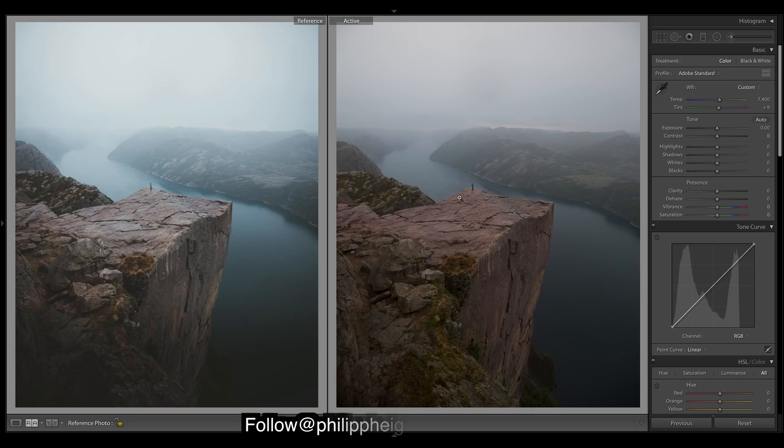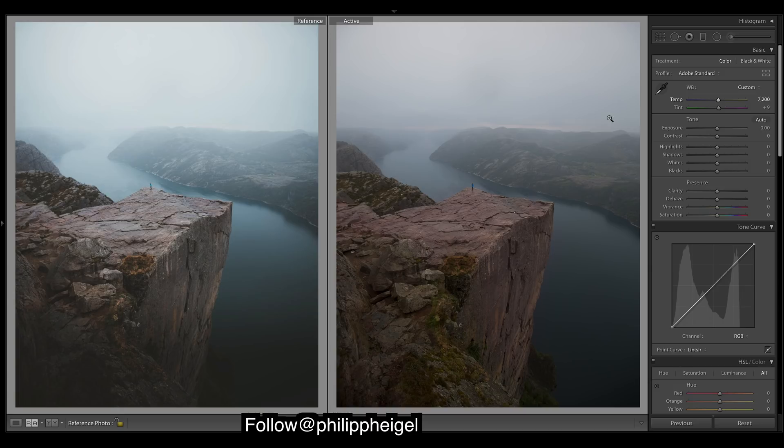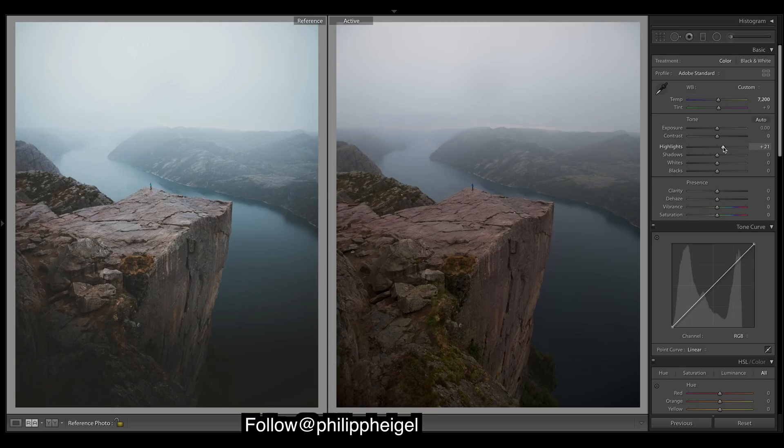Alright, so here's our raw file and the edited one from his Instagram. Just gonna bring down the temperature just because the entire image is a bit cooler. Let's bump up some highlights; we're very flat back there.